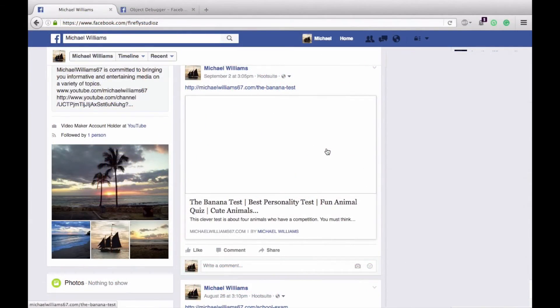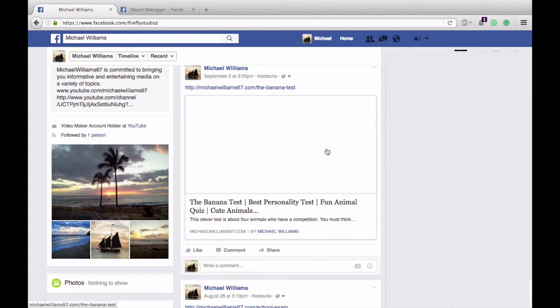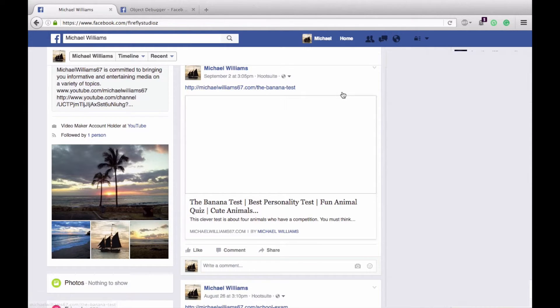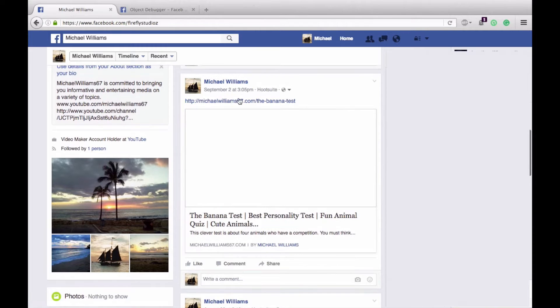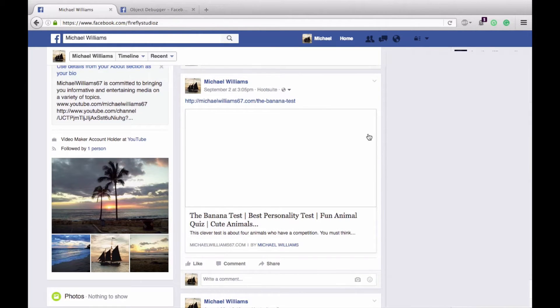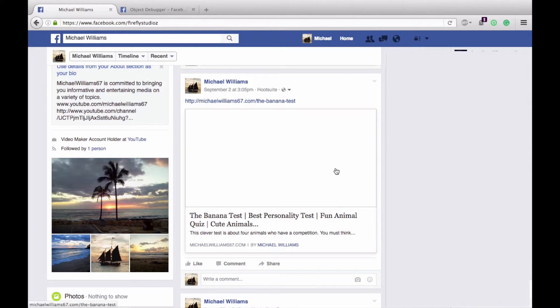In this video you will learn how to refresh your previously shared images on Facebook without having to repost them. Let's say you have an image on Facebook that was shared a while ago and it was a link, but the image that Facebook retrieved was blank and it looks like this.